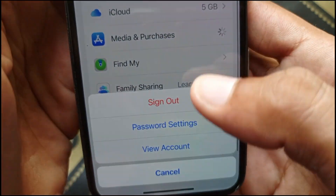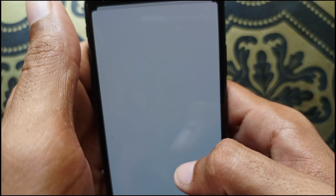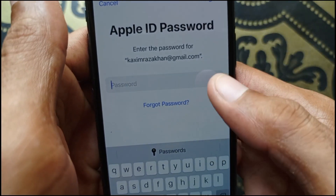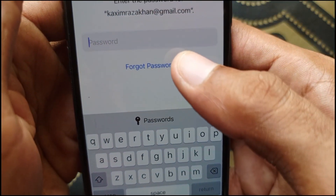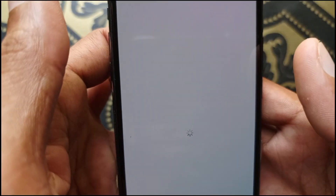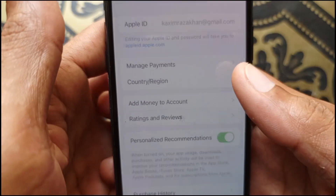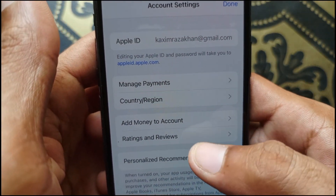The second method: open 'Media and Purchases' again and click on 'View Account'. Wait for a new page to open. You'll see a login interface — enter your Apple ID password and wait for the next page to load.